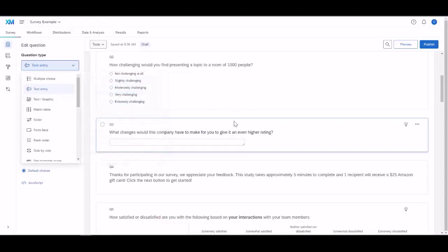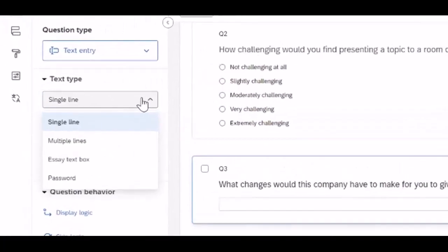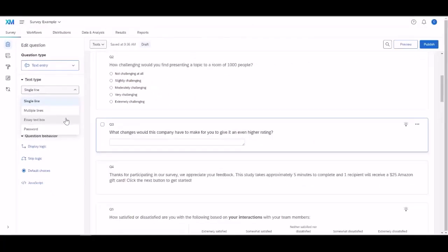There are other features other than multiple choice. There's also text entry, which is like a short response. It can be multiple lines, even an essay.